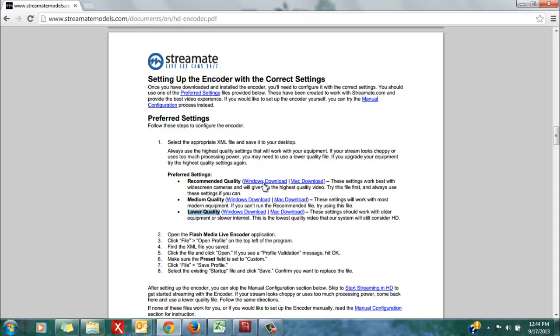There are two versions of each type of settings, one for Windows and one for Mac users, so be sure that you download the correct version for your computer.